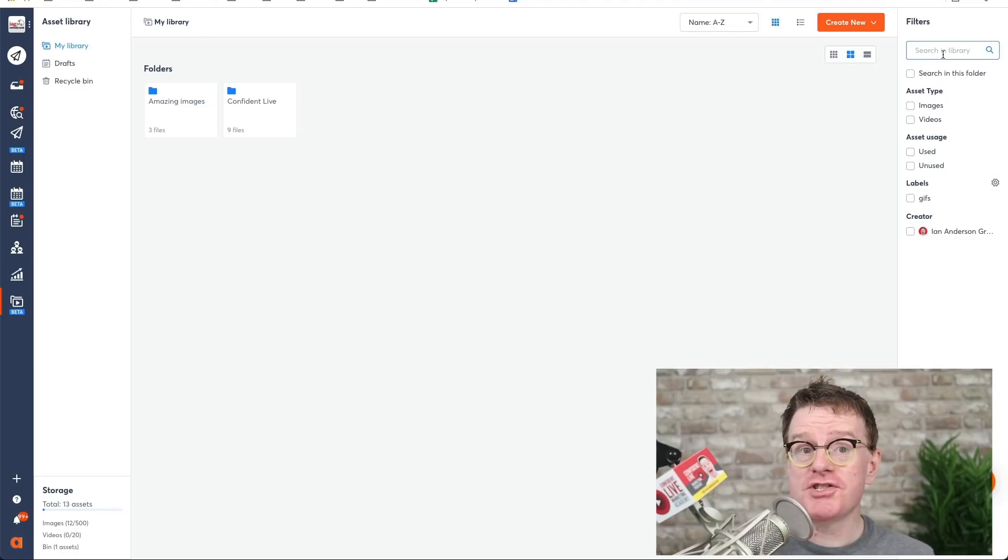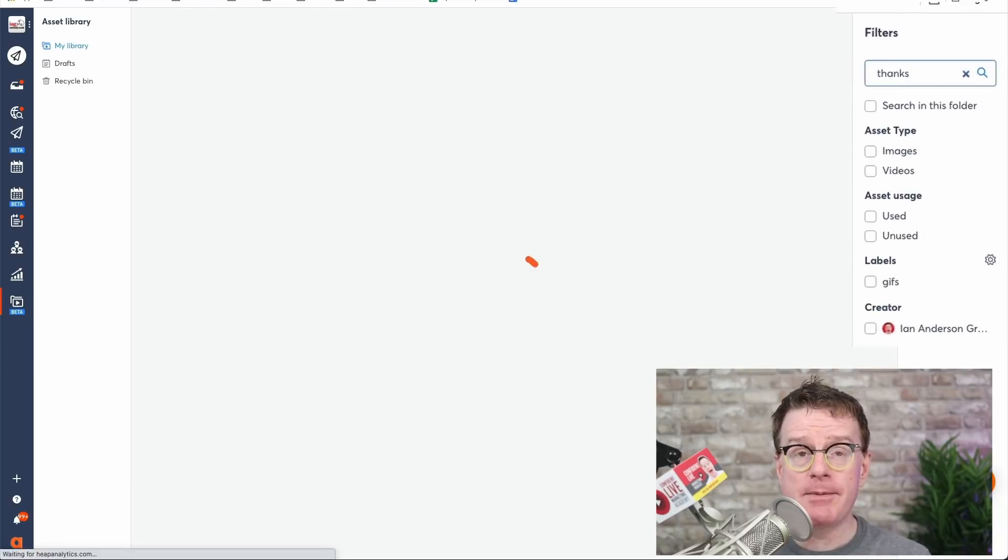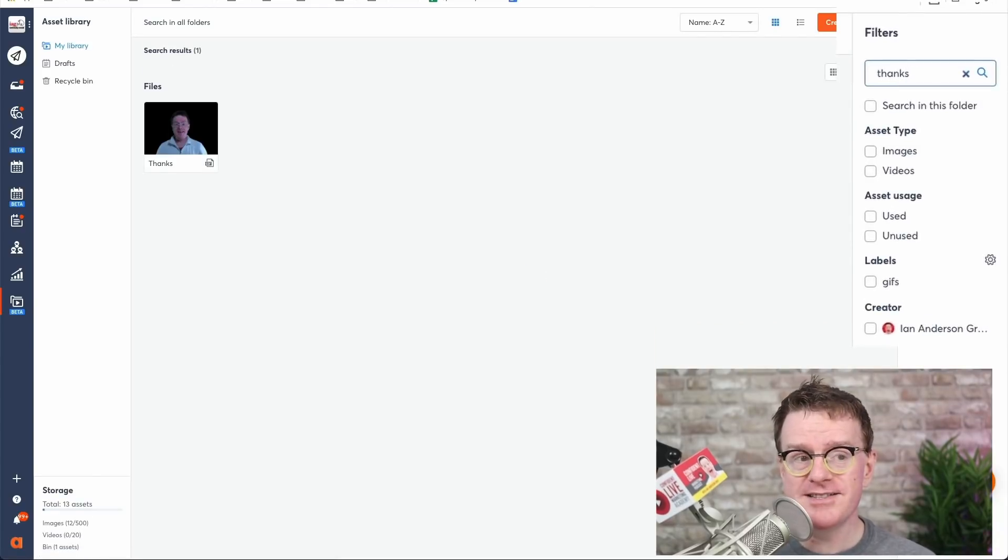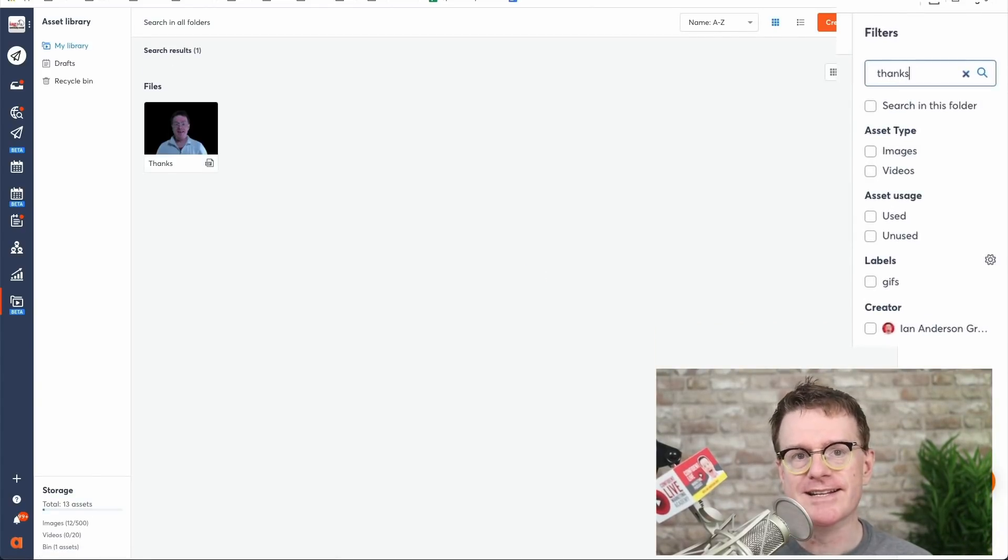You also have the option to search for your assets by name, asset type and usage, label or creator. This will simplify the process of finding the right file when you need it.